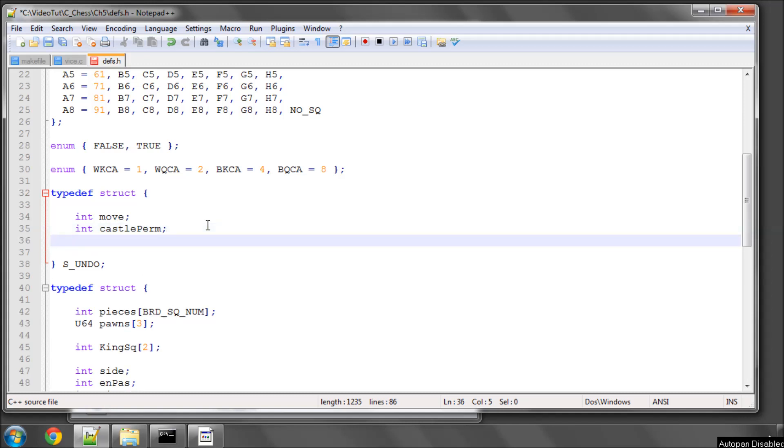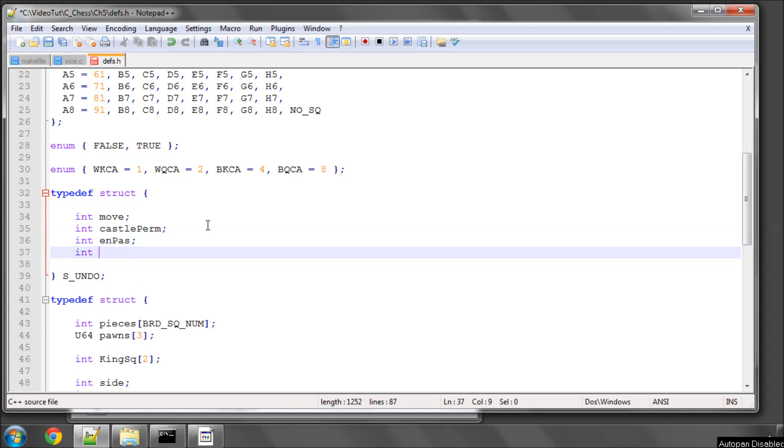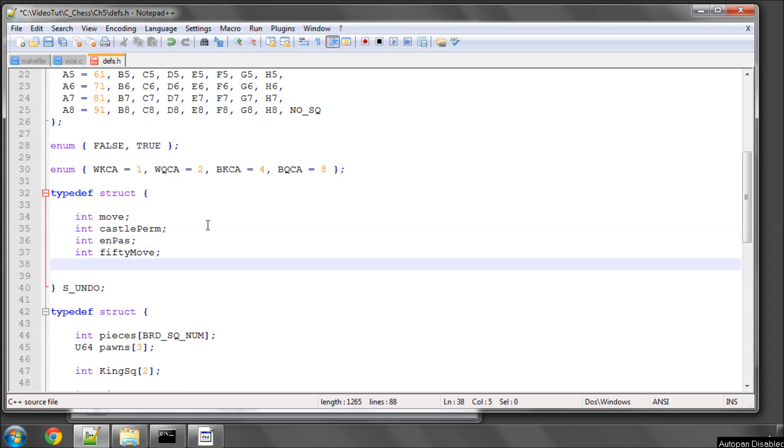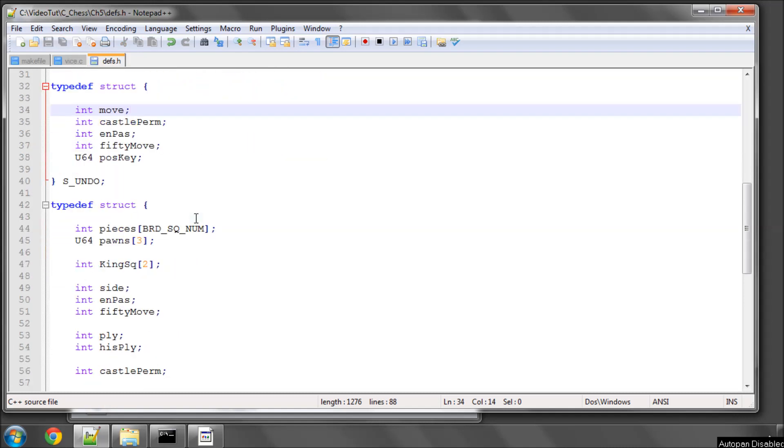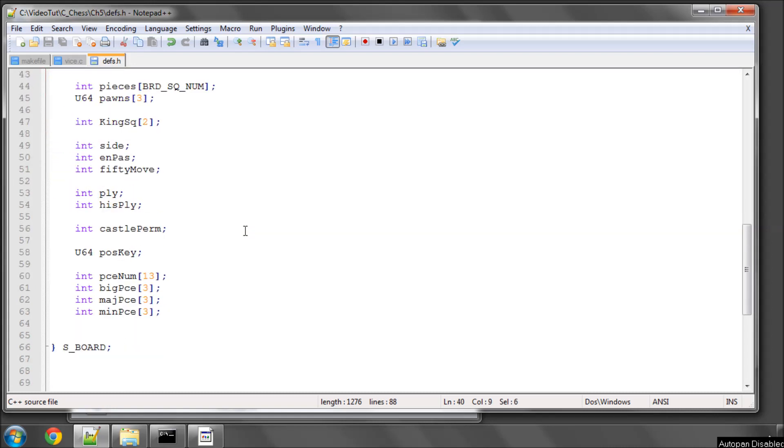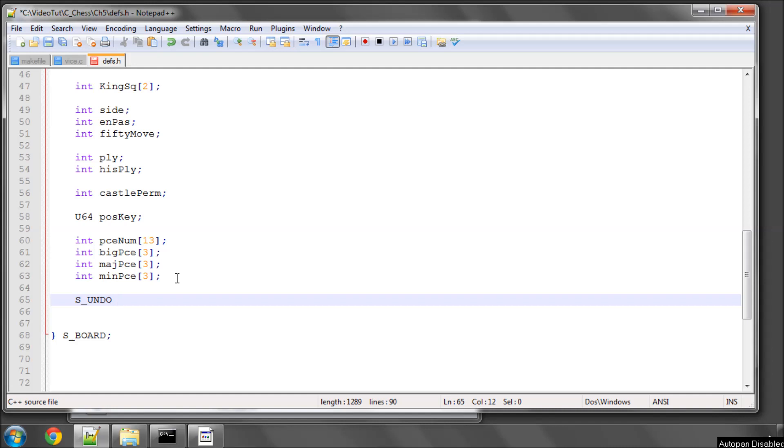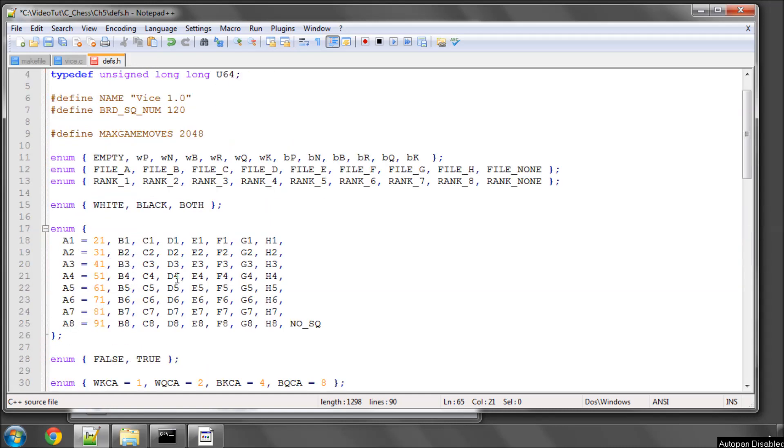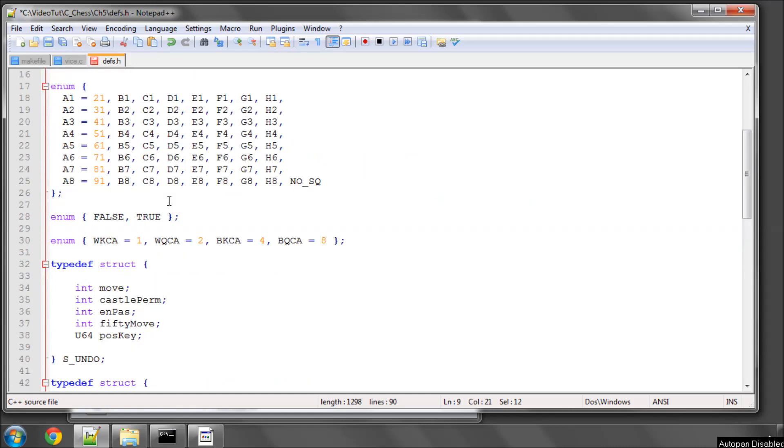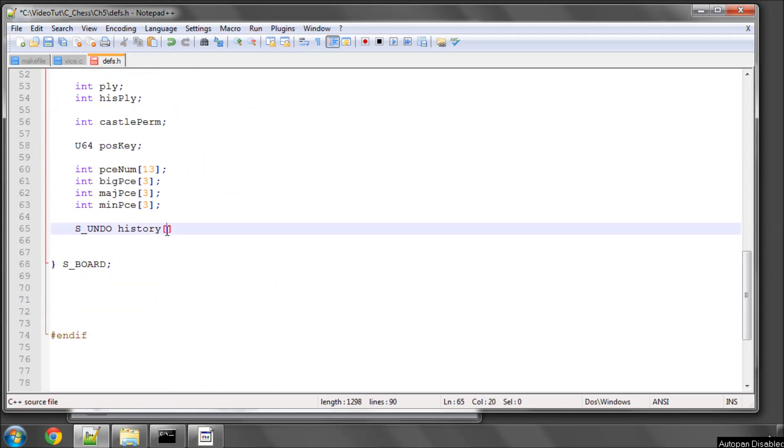We need the en passant square, if the square was actually set. And we need the status at that time of the 50 move rule. And we need the position key, also of the position at which this move was played. What we need to do now is create an array inside our board structure of this undo information. So I'll just copy this S_UNDO here and go down into our board structure and I'll call it simply history and I'll make this an array and I'll make the array size our max game moves. And there we go.